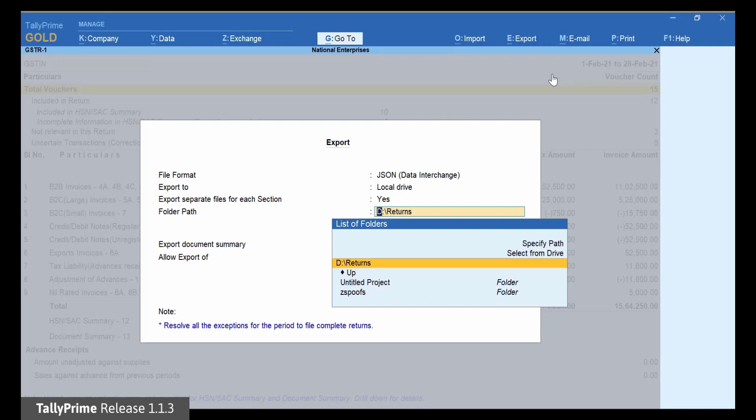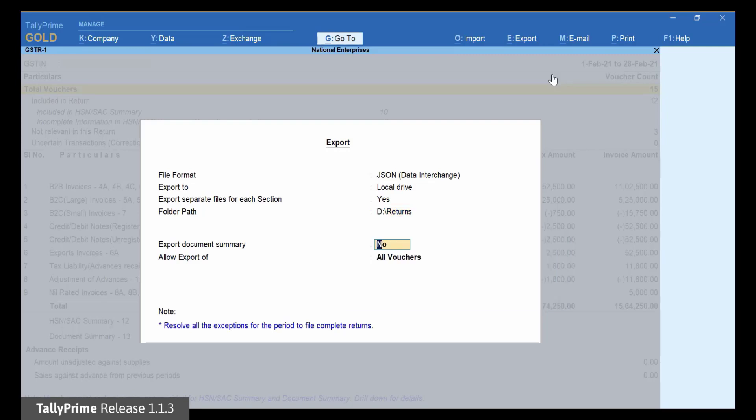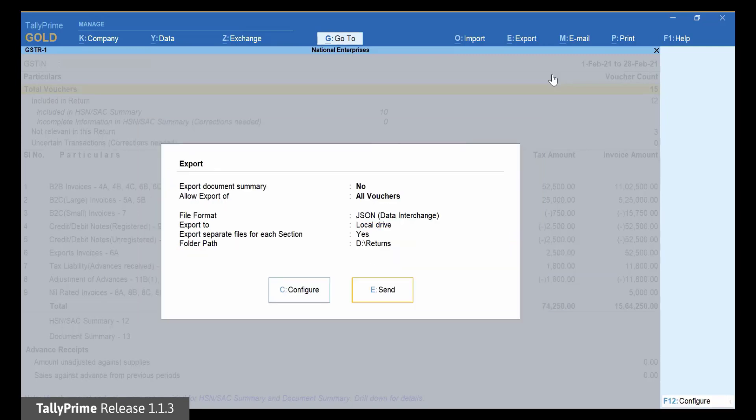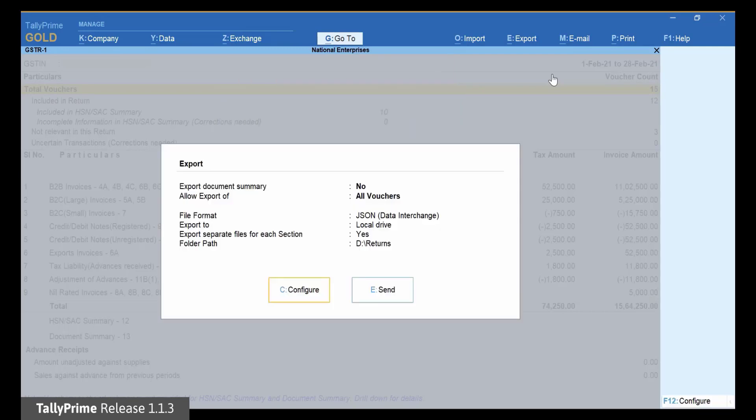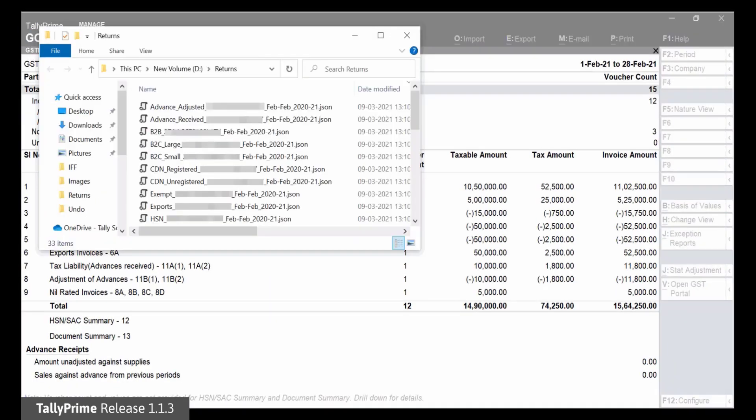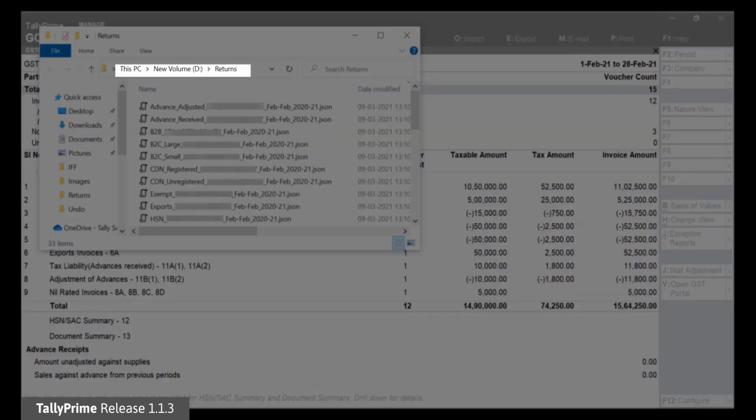Press Enter and then click Configure to change the export settings as per your requirement. After making changes, press Esc. Now you can click Send or simply press E. As you can see, separate JSON files for each section are generated in the specified folder path.